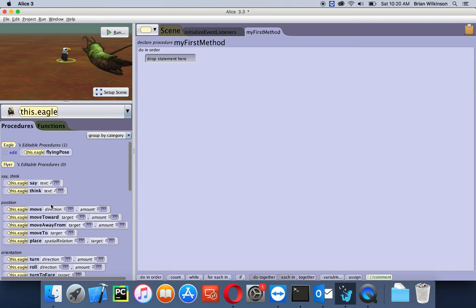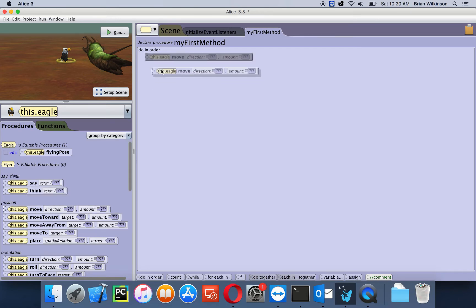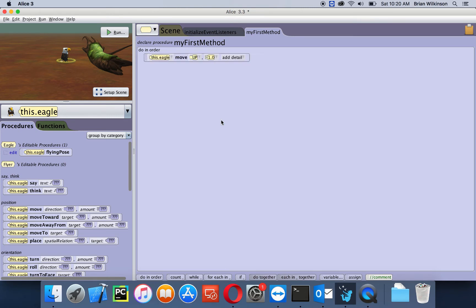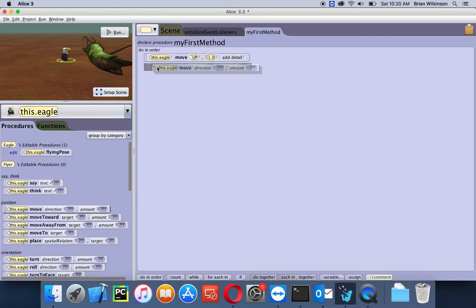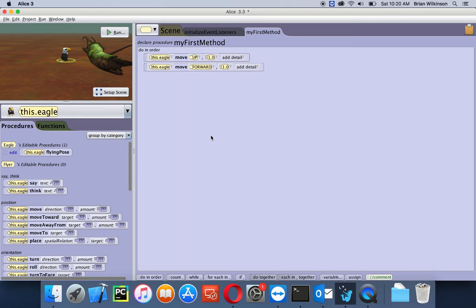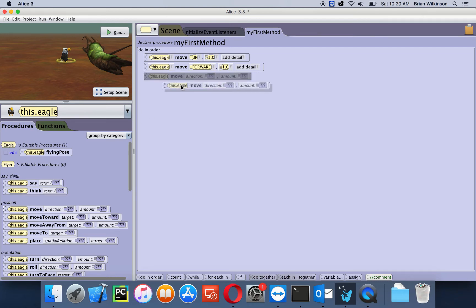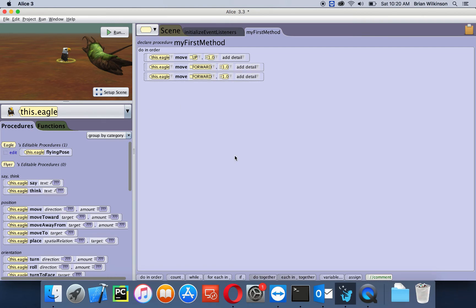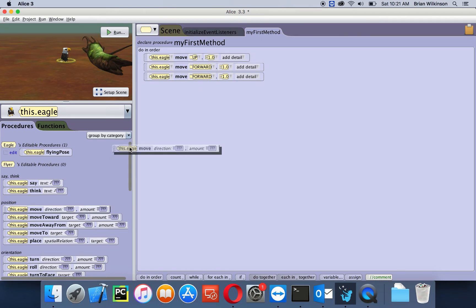We're going to start out by having the eagle move toward that log. Let's go move, and I want it to go up one meter. Now I'm going to add another move statement, and I want it to move forward one meter, and then another move forward one meter. So the eagle's going up and then forward two meters.